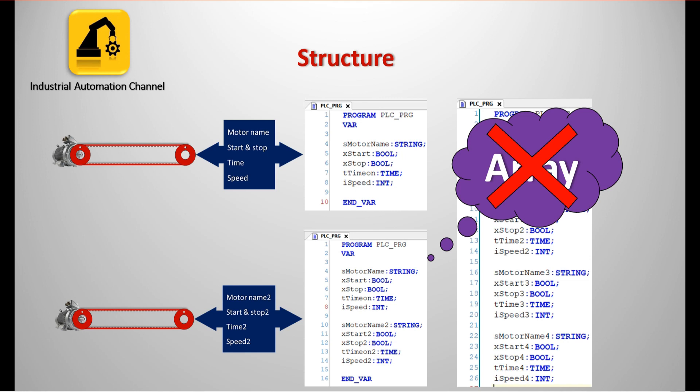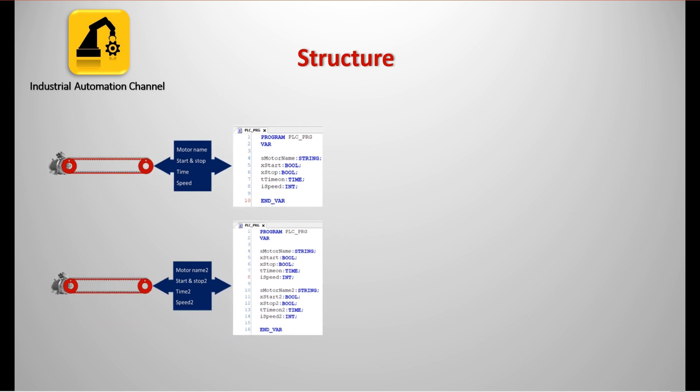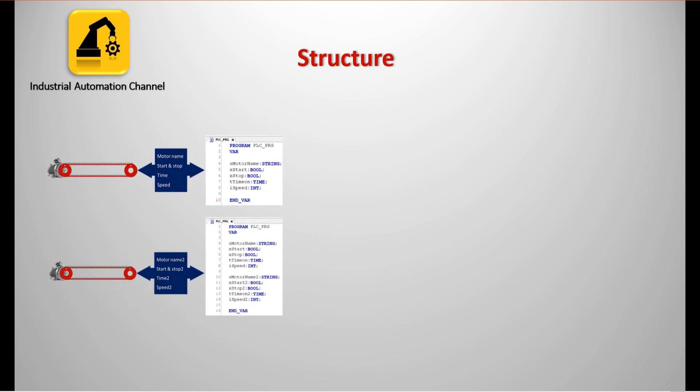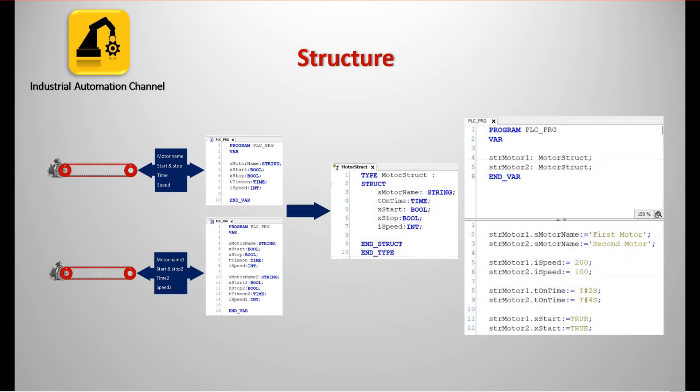We need to define our own type which can accommodate all the required types. Structure is here a solution. A structure is a user defined data type which can be used to group elements of different types into a single type.